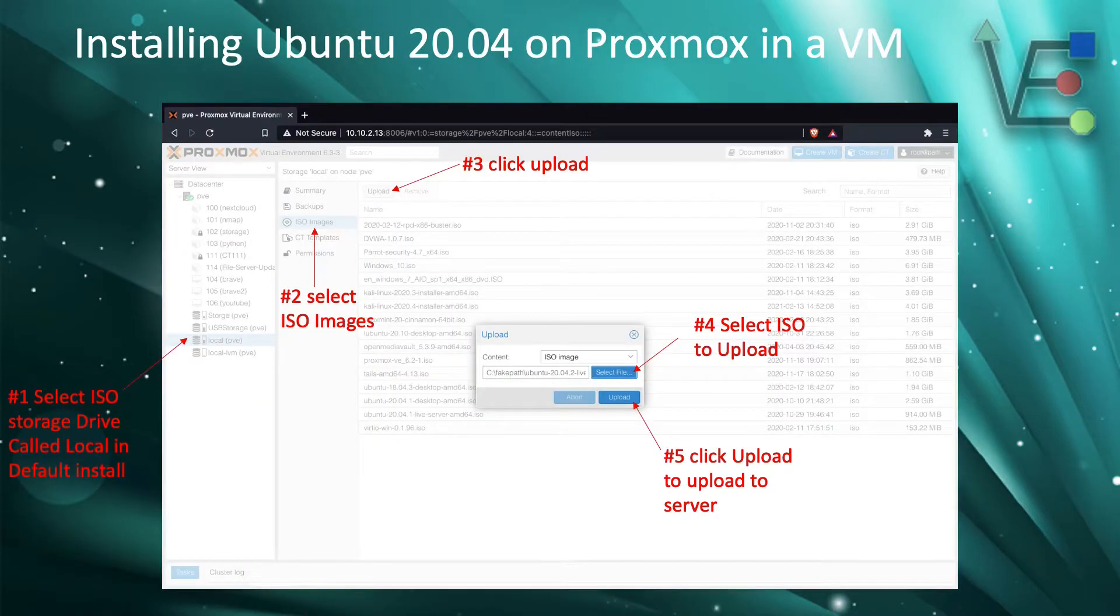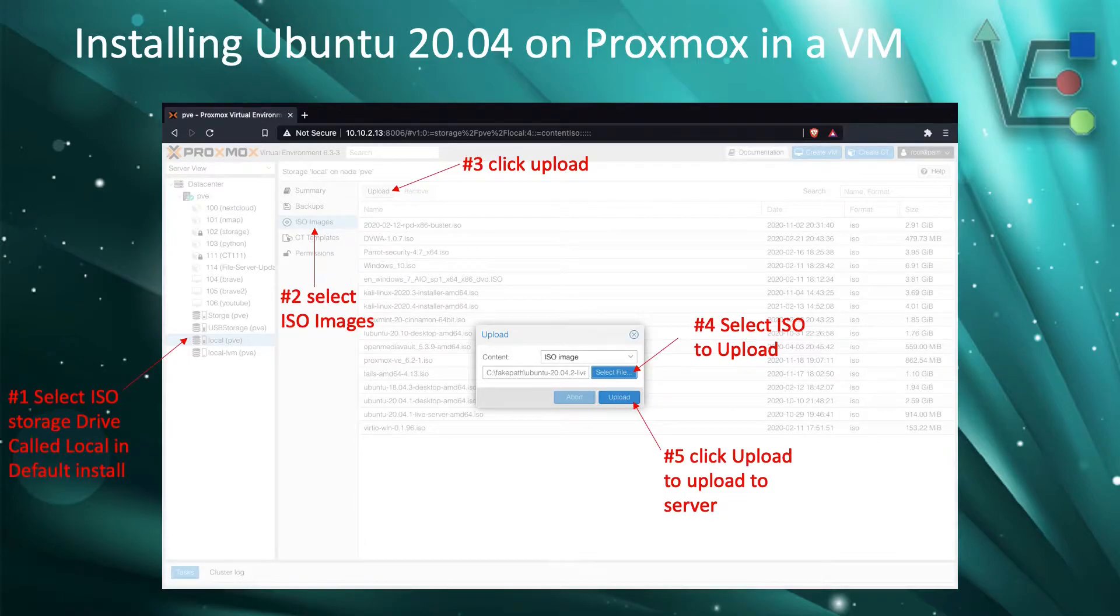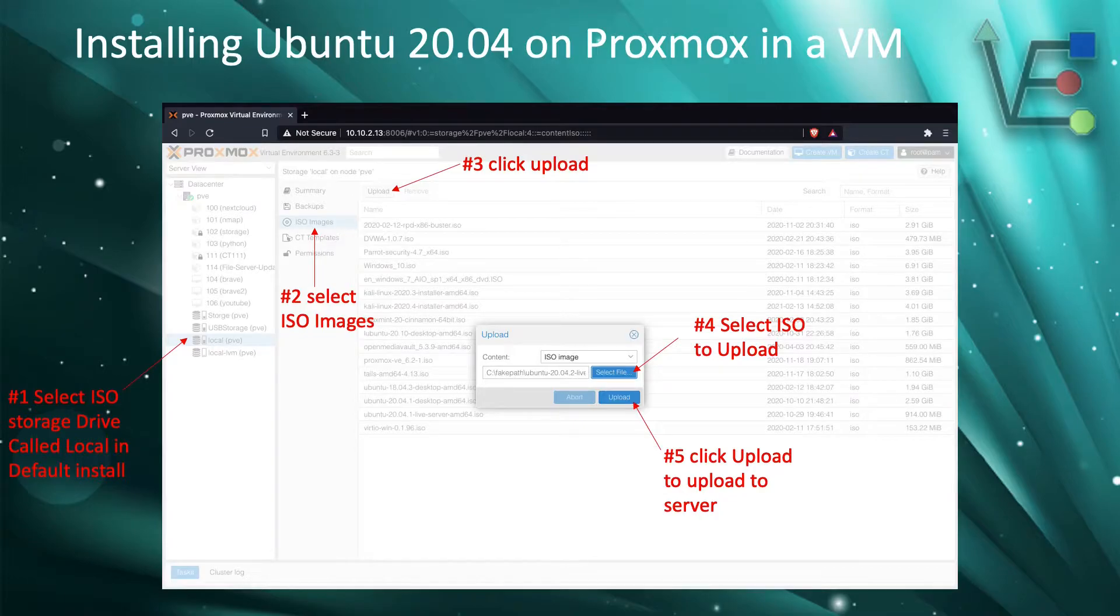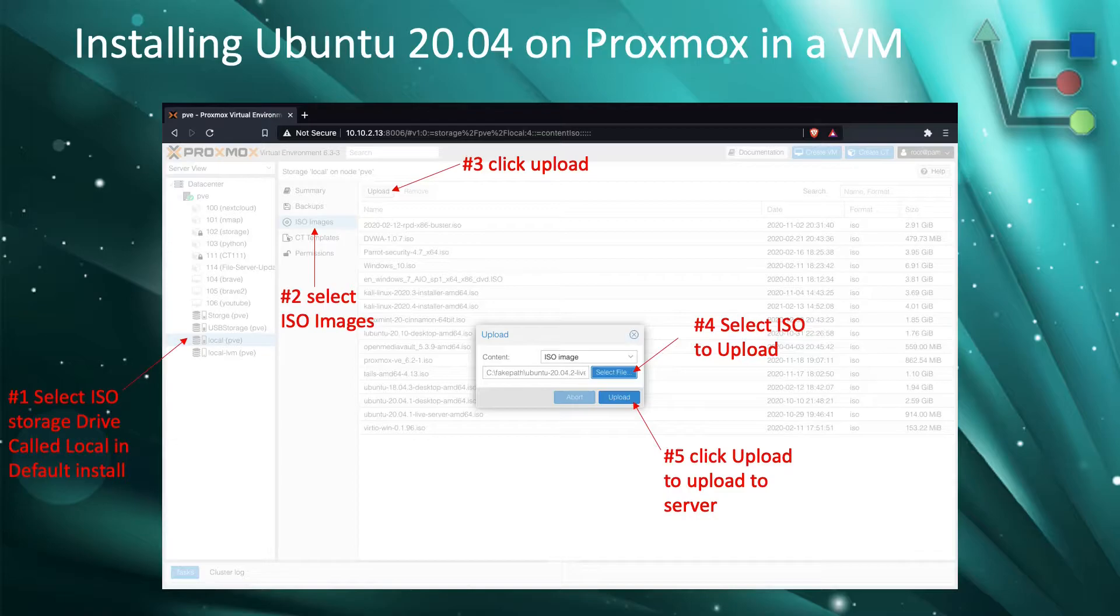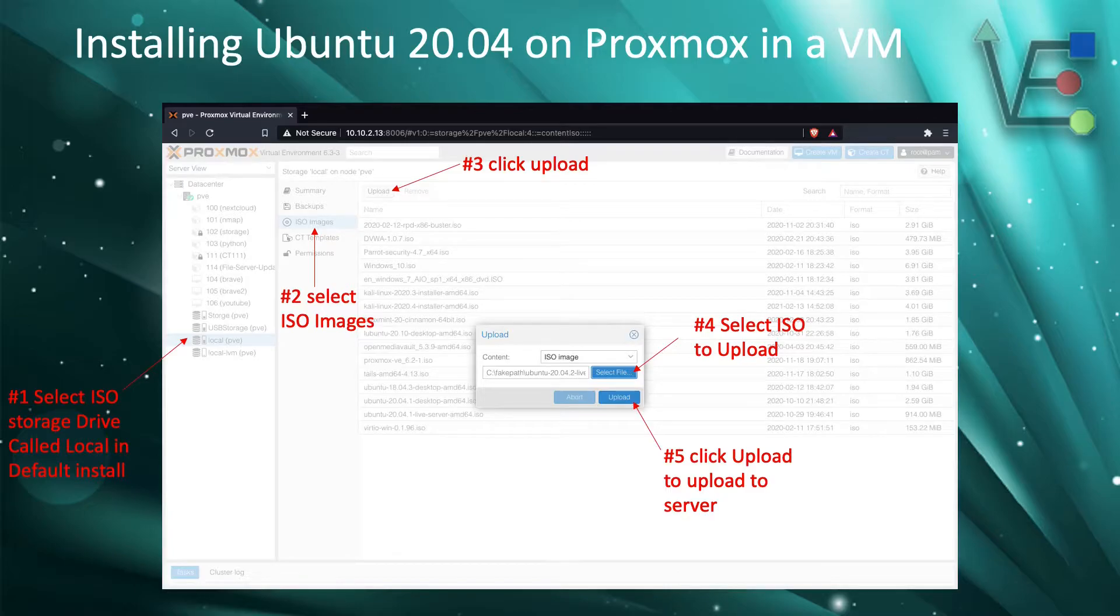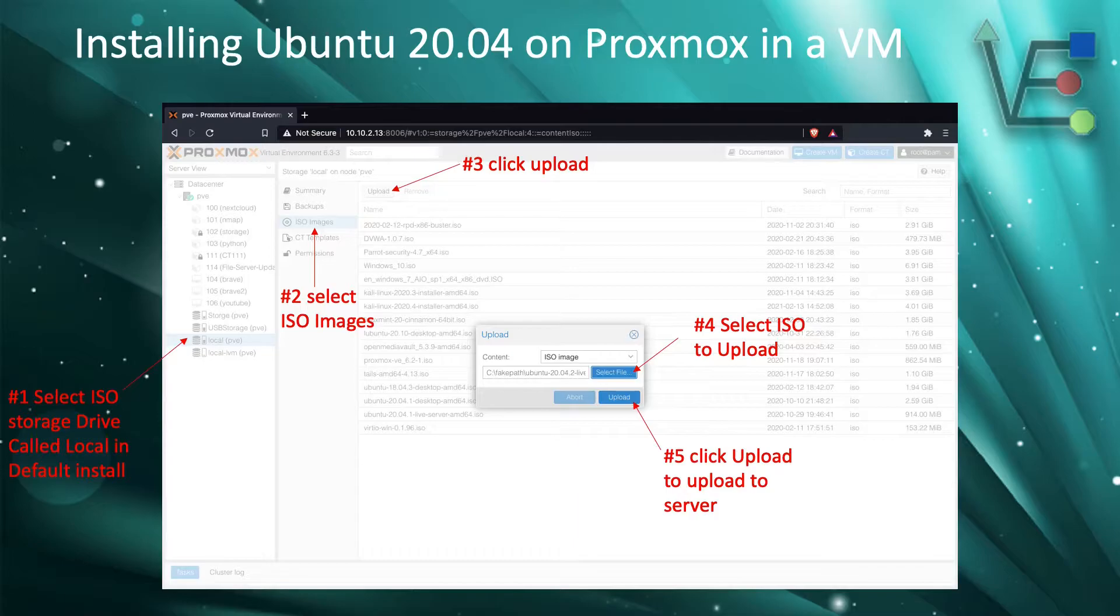Now that the ISO is downloaded, it is time to upload the ISO to the Proxmox server. We will do this by selecting the drive we would like to upload to. In this case the default Proxmox install drive is going to be called local. Now that local is selected we will select ISO images and select upload.